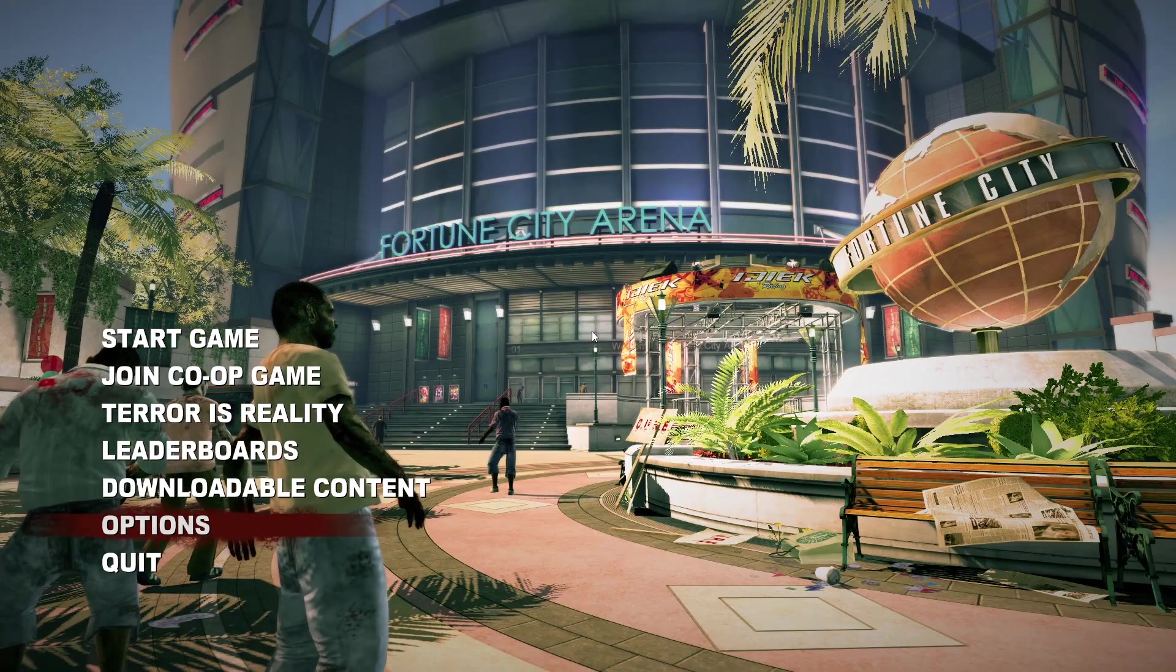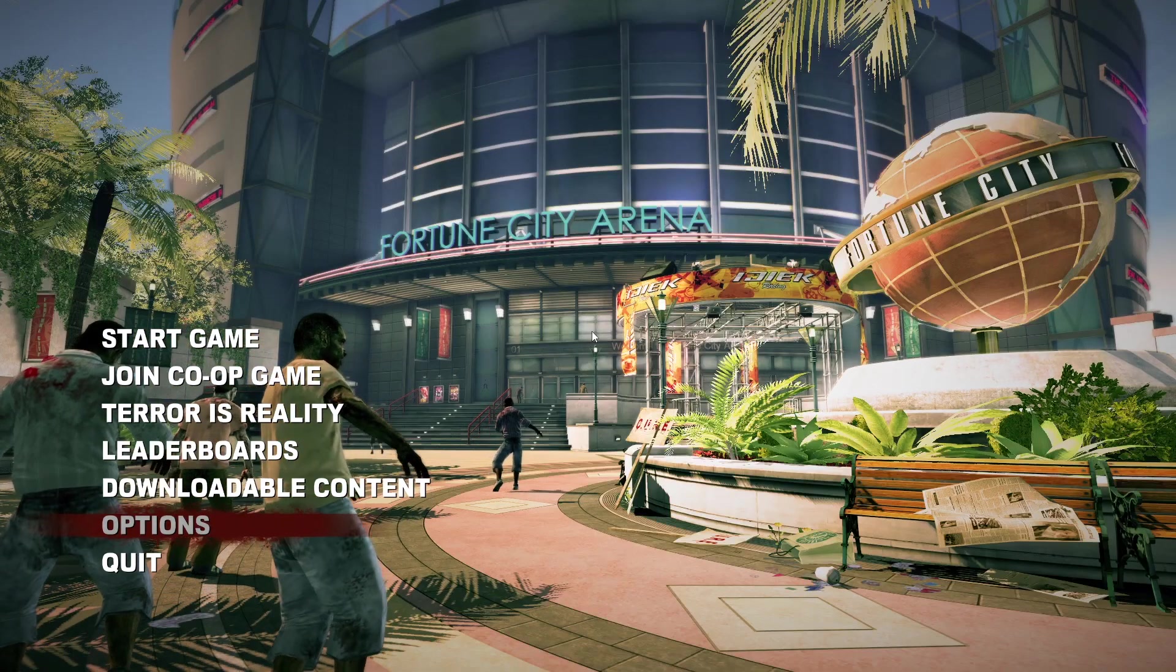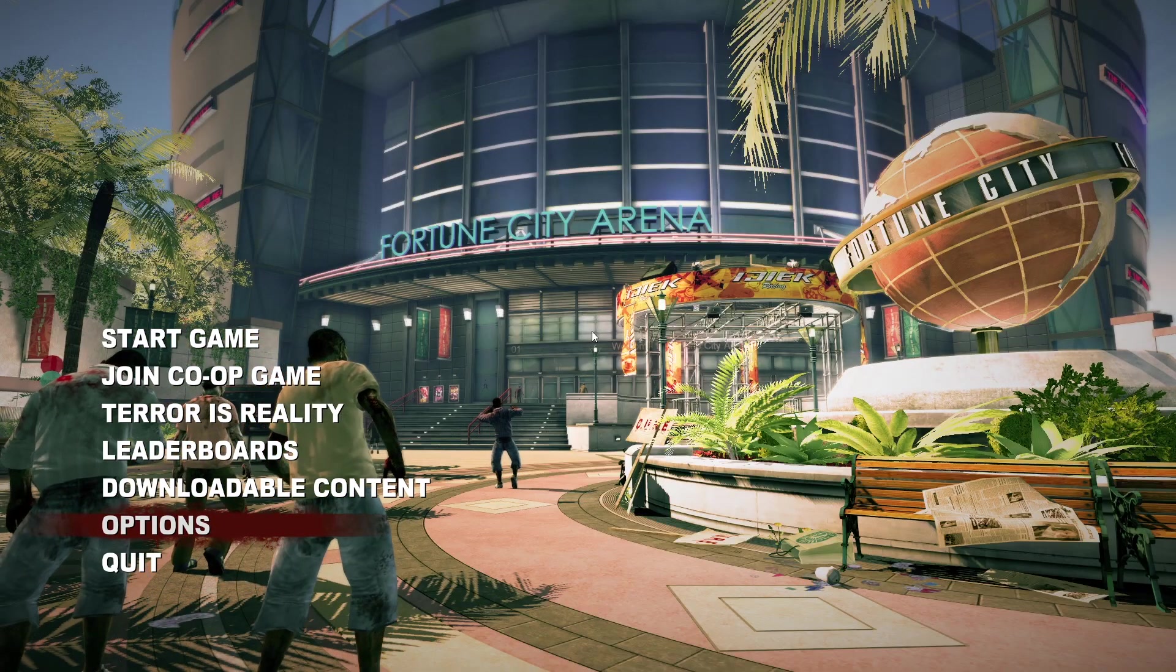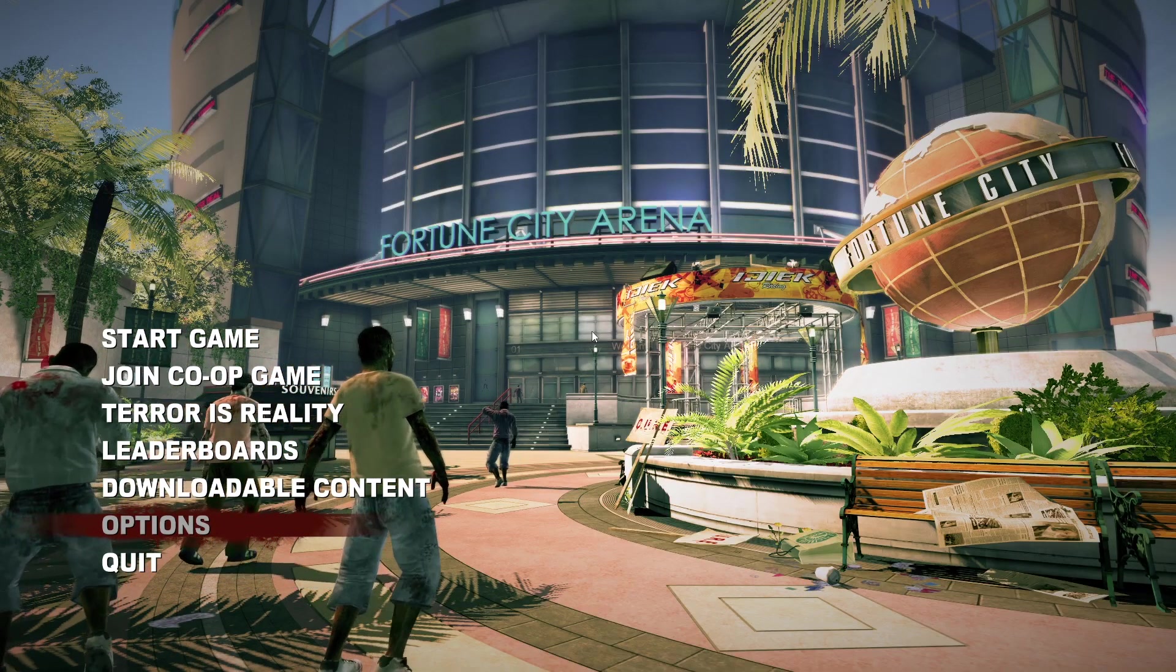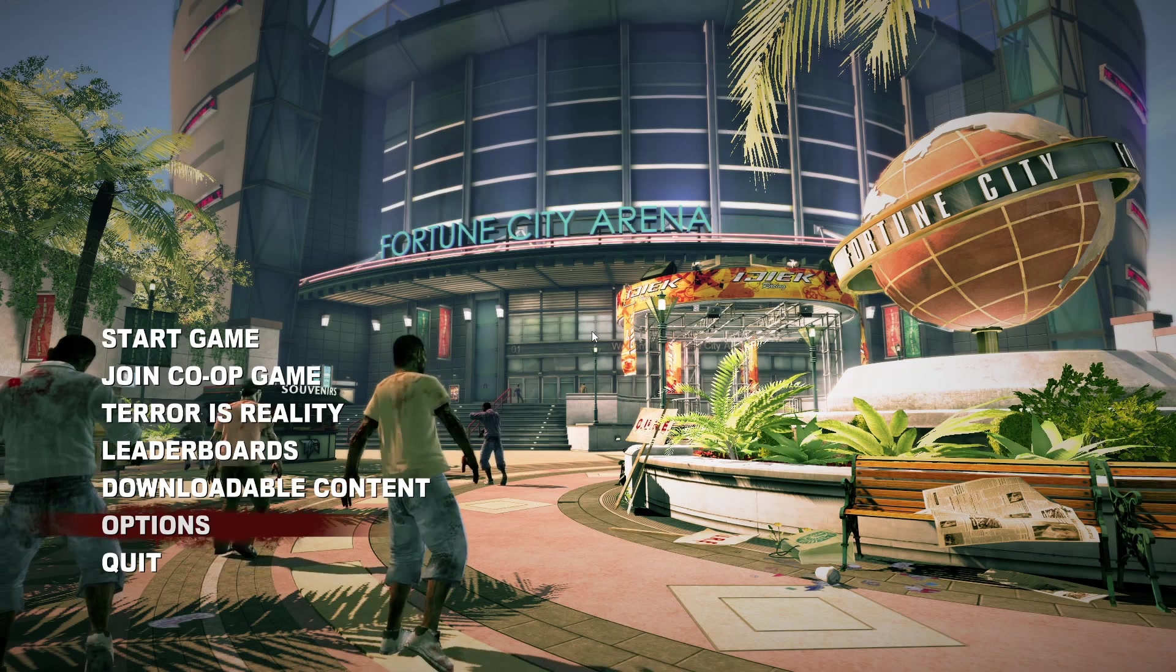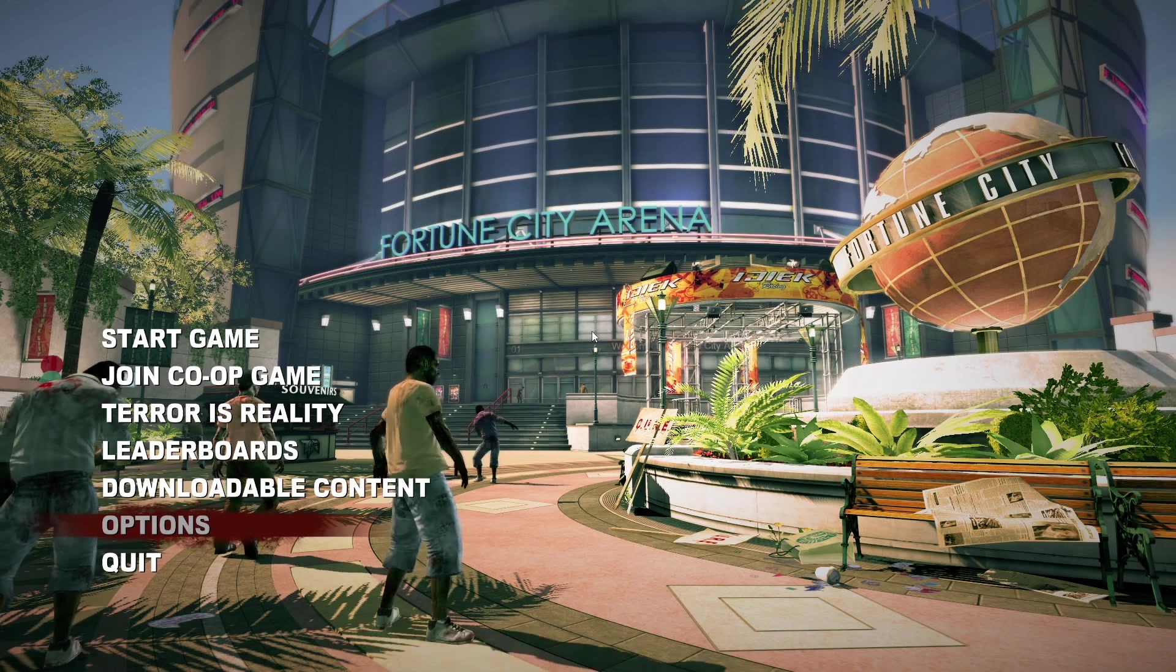What is up everybody? This is your boy and I'm here bringing you a small guide on how to get a controller to work for Dead Rising 2 on the PC.